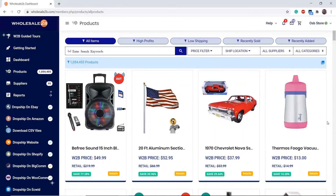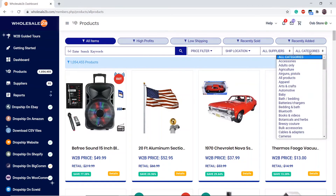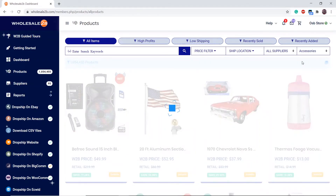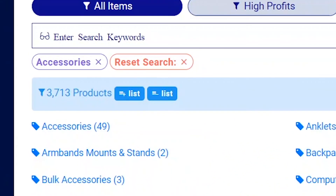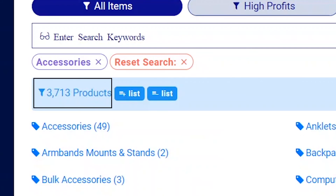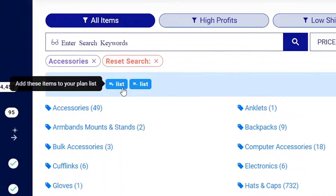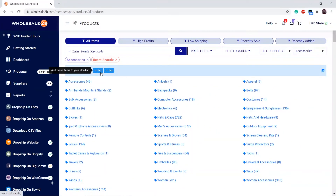The second way is that you can add items from a certain category to your list. Click on Category and choose the one you want, for example Accessories. There is a plus list button, and you can check how many products are present by looking next to the button. Click on plus list to add all these items to your list.